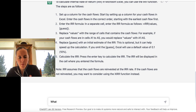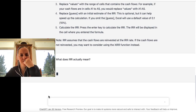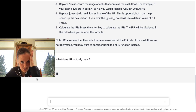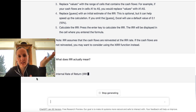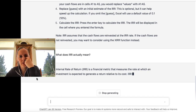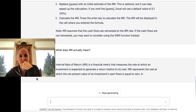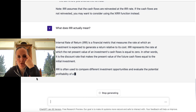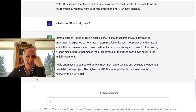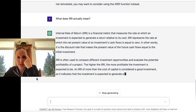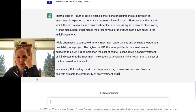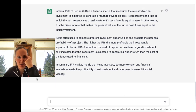Let's say: what does IRR actually mean? So this is like, let's get more to what it really is. We know how to calculate it, we can see the number, but can you actually explain it? It gives us more of a definition: it's a financial metric that measures the rate at which an investment is expected to generate a return relative to its cost, representing the rate at which the net present value equals zero — the discount rate. Often used to compare different investment opportunities to evaluate potential profitability. The higher the IRR, the more profitable the investment is expected to be.